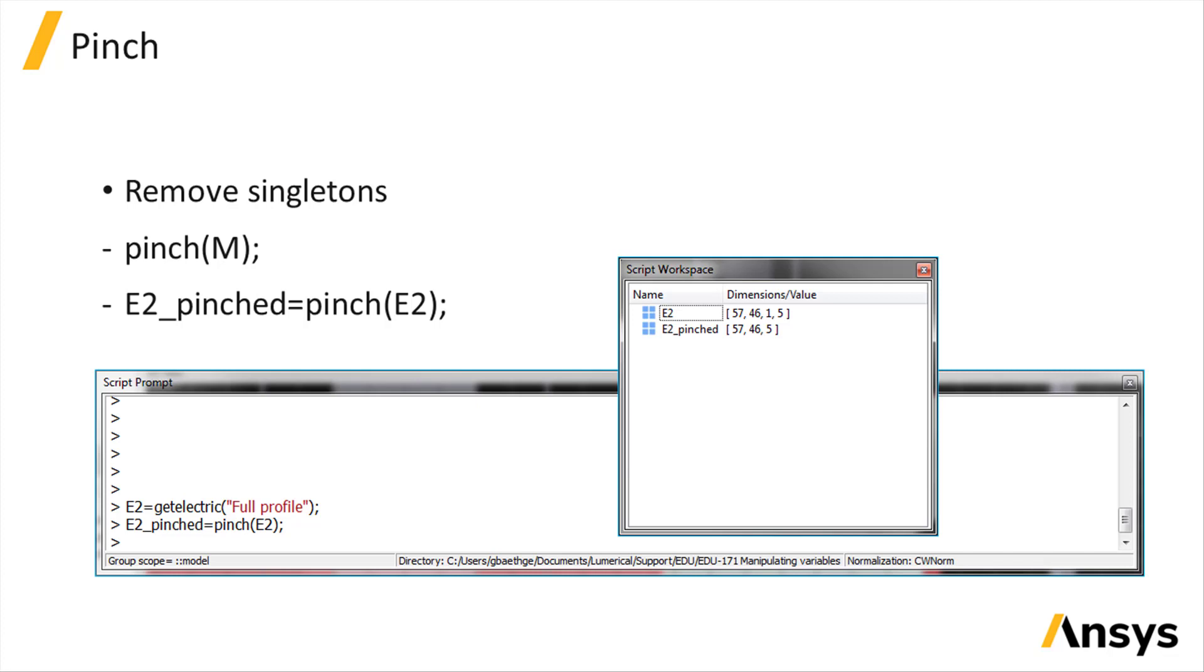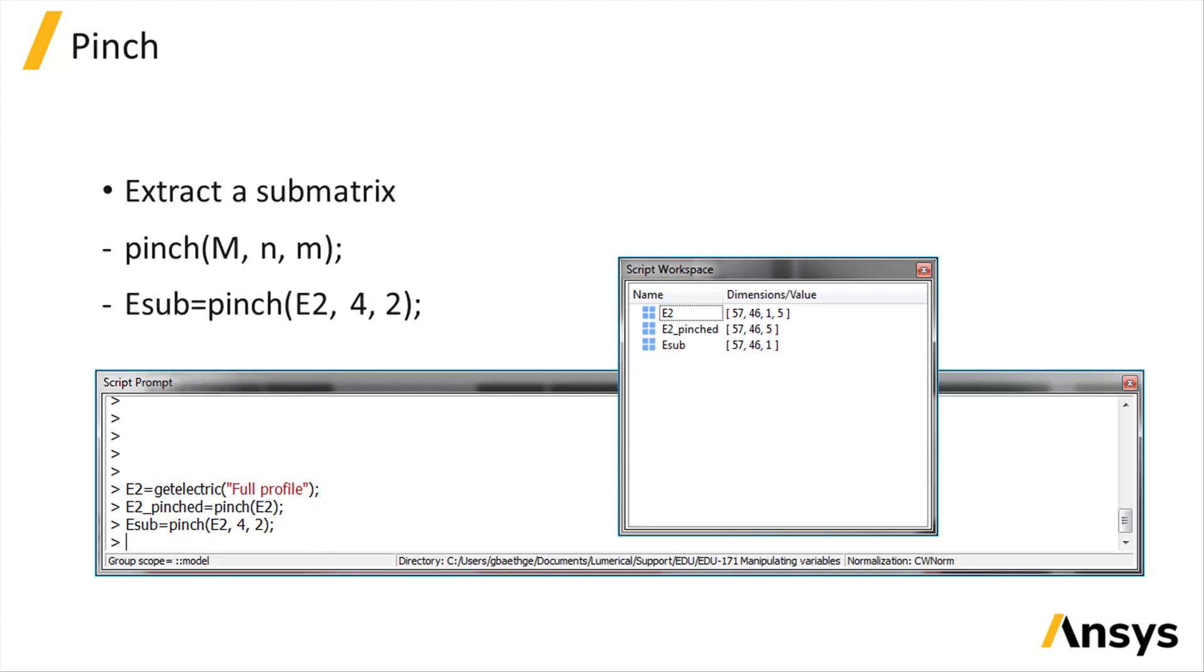In such case, it can be useful to remove the singletons using the pinch command. It can also be used to extract a submatrix by removing a specific dimension and selecting the index of the removed dimension.